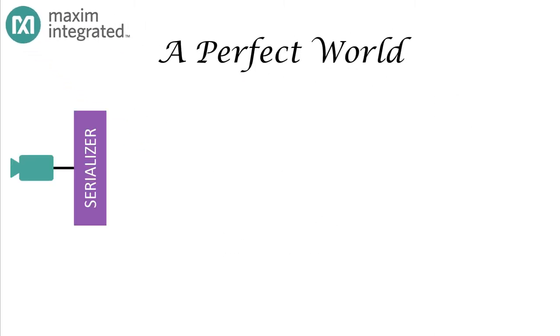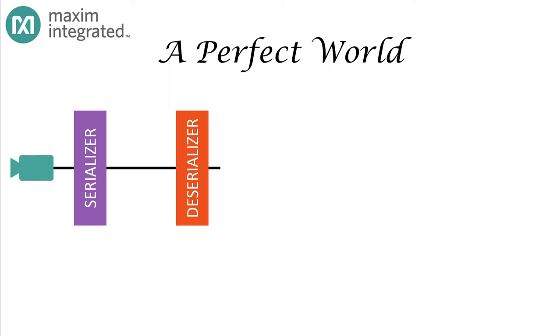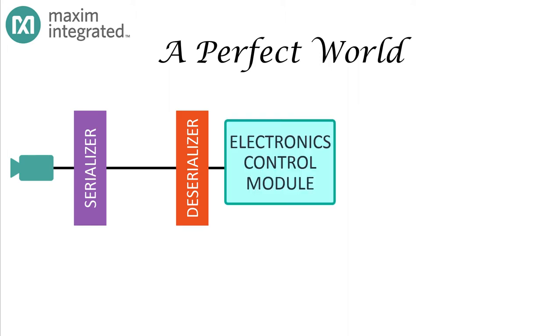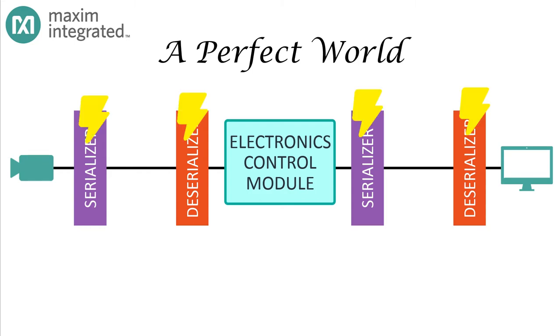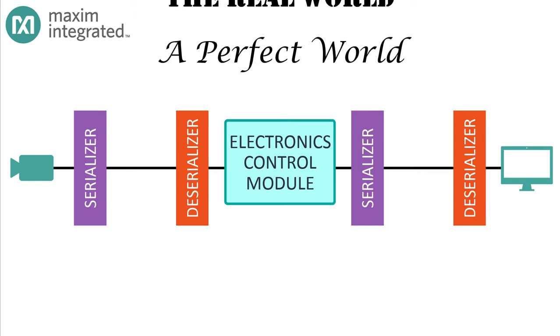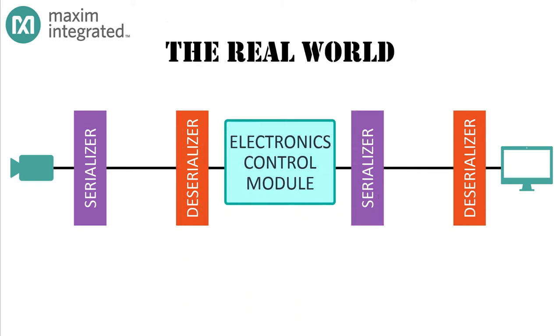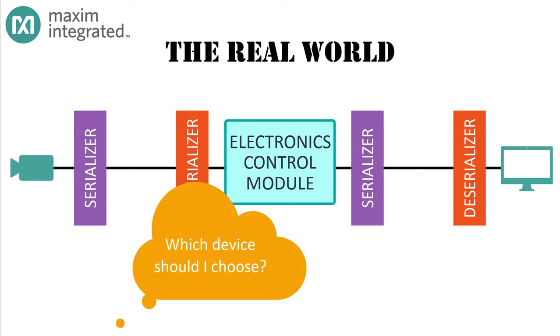In a perfect world, starting up a serializer-deserializer pair that connects a camera to a controller or a controller to a display would be as simple as applying power. But that's in a perfect world. In the real world, there are lots of factors to consider.